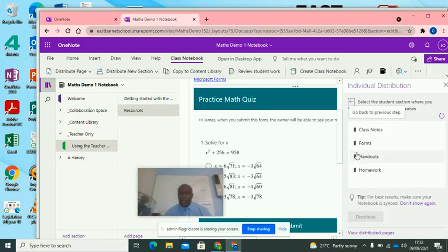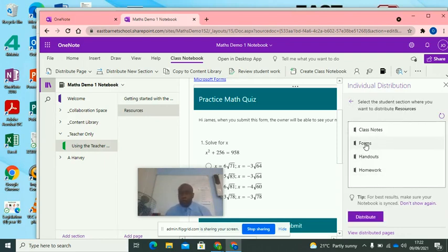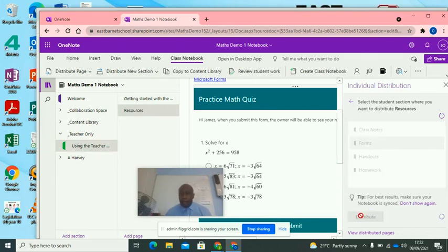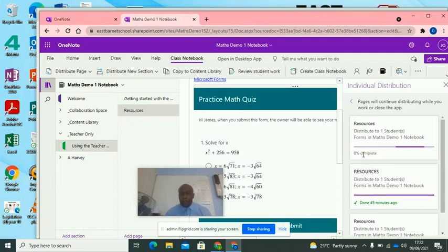And then you click Next. And I've decided, do I want Forms? Do I want Home? I'm going to put it in Forms. So I click Forms. And I then distribute. So it's done straight away.